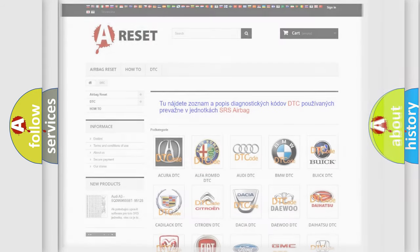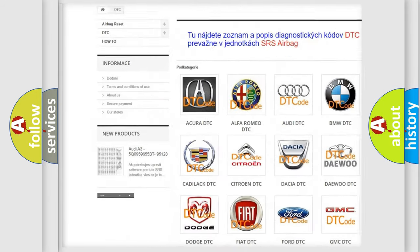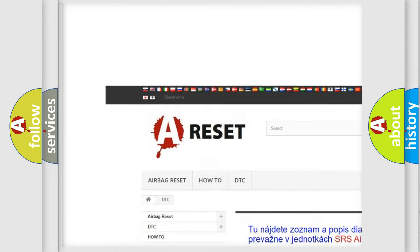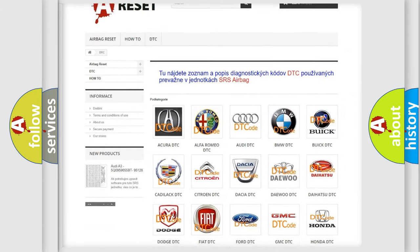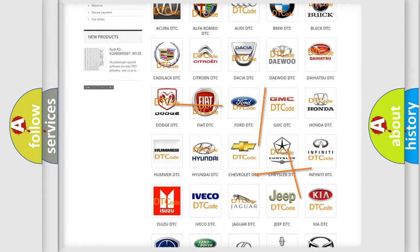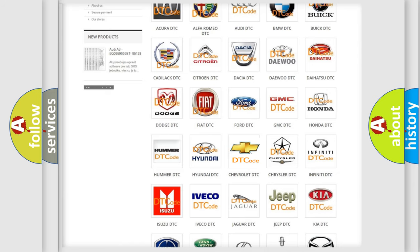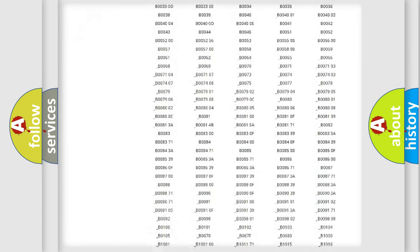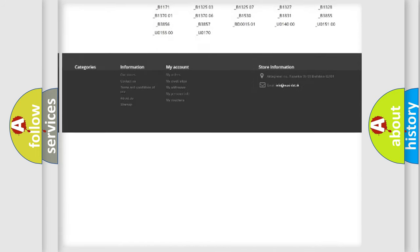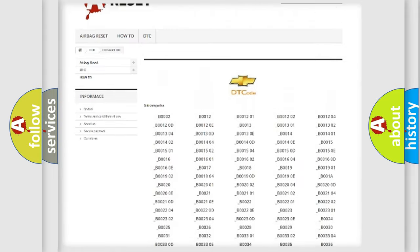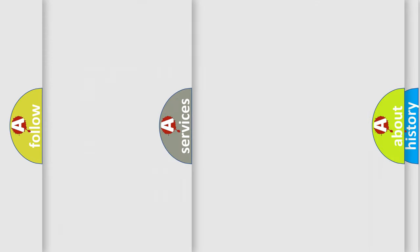Our website airbagreset.sk produces useful videos for you. You do not have to go through the OBD2 protocol anymore to know how to troubleshoot any car breakdown. You will find all the diagnostic codes that can be diagnosed in Chevrolet vehicles, also many other useful things.